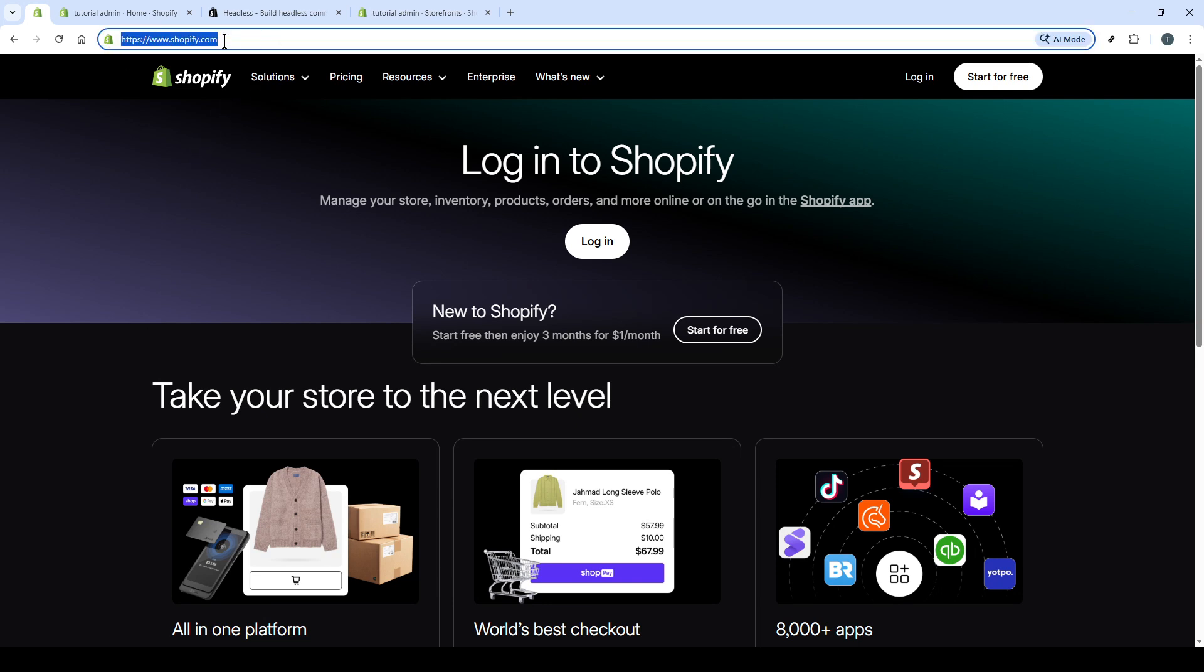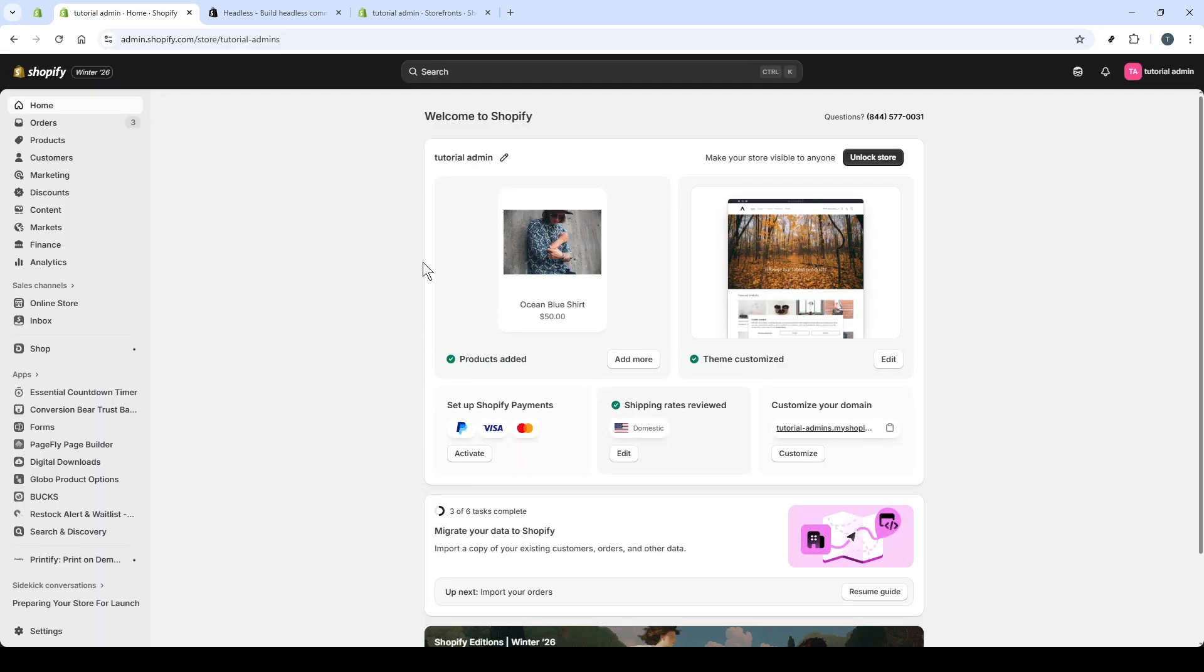First, open your Shopify admin and make sure you're signed in. On the left sidebar, click Apps.